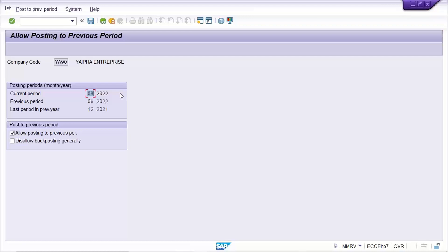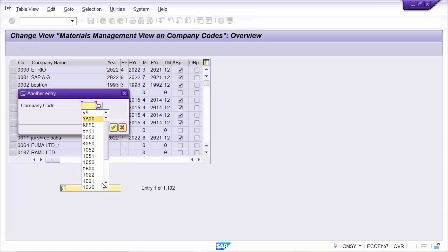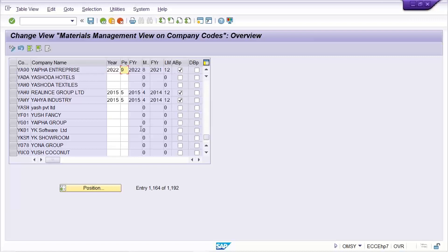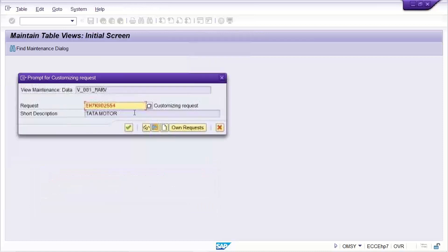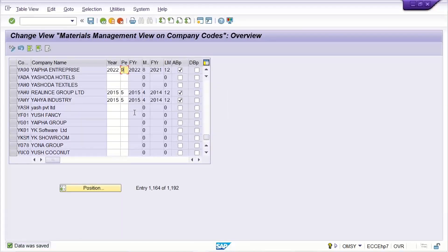The problem is that the 9th period is open, meaning this OMSY configuration was done in September using a calendar year logic. In OMSY, the student assigned period 9 (as per calendar year for September) instead of the correct fiscal year period. When you give the 9th period in OMSY, all those adjustments are set accordingly. This is the mistake. Now if you try to open the 7th period in OMSY, it will not allow you to make that change — it stays at 9.